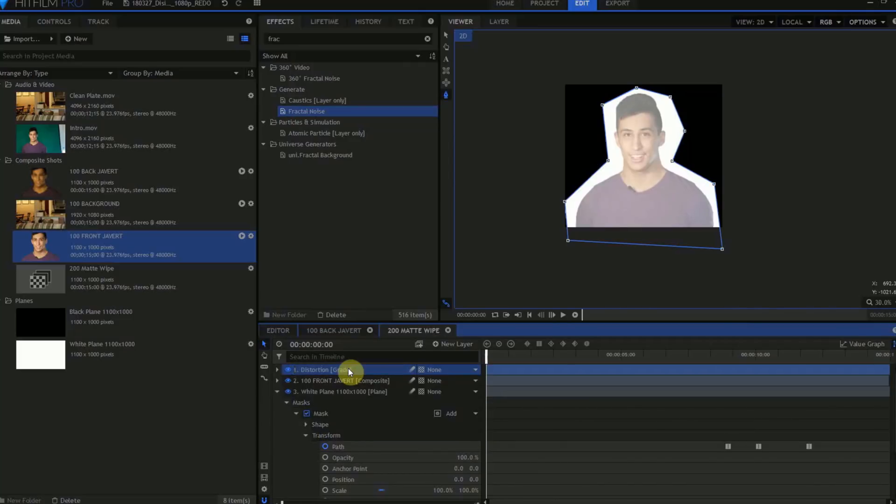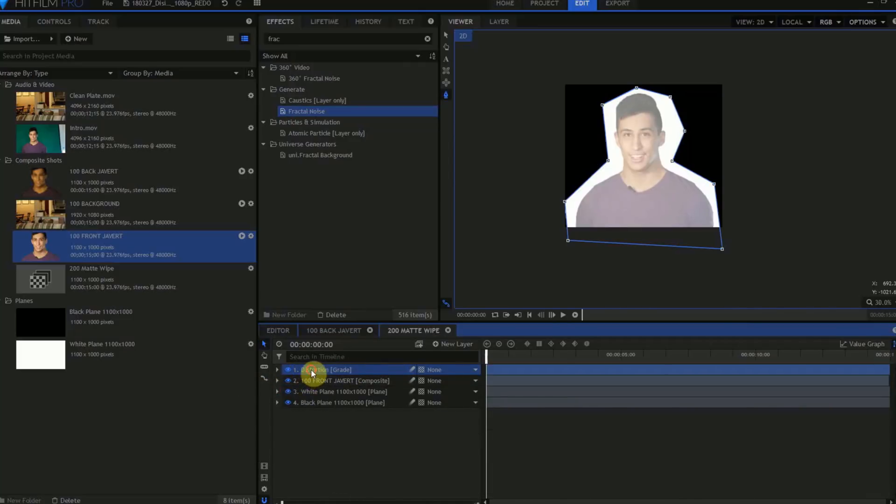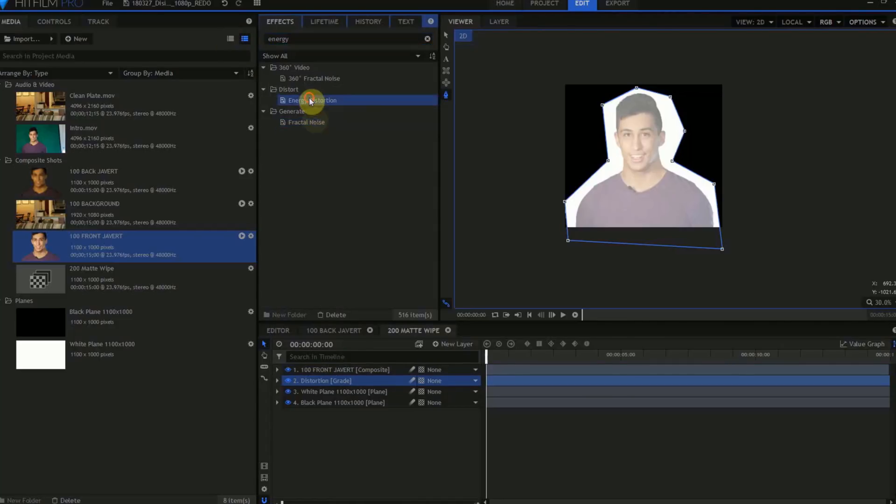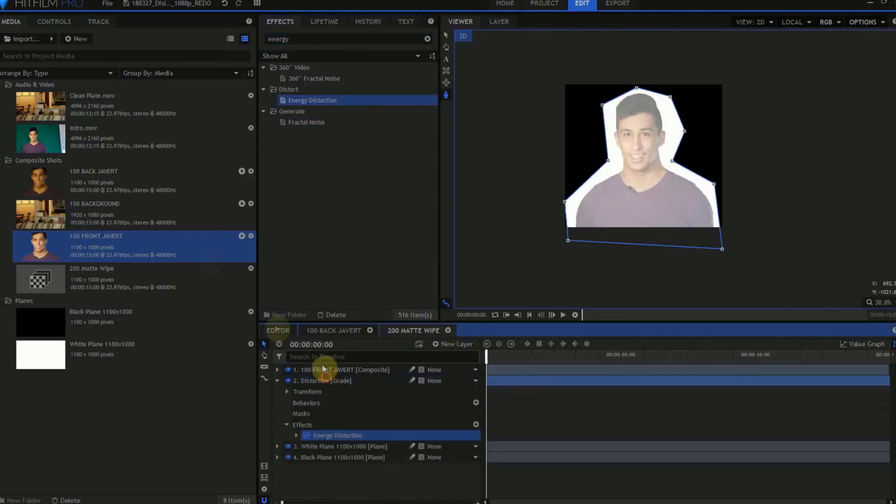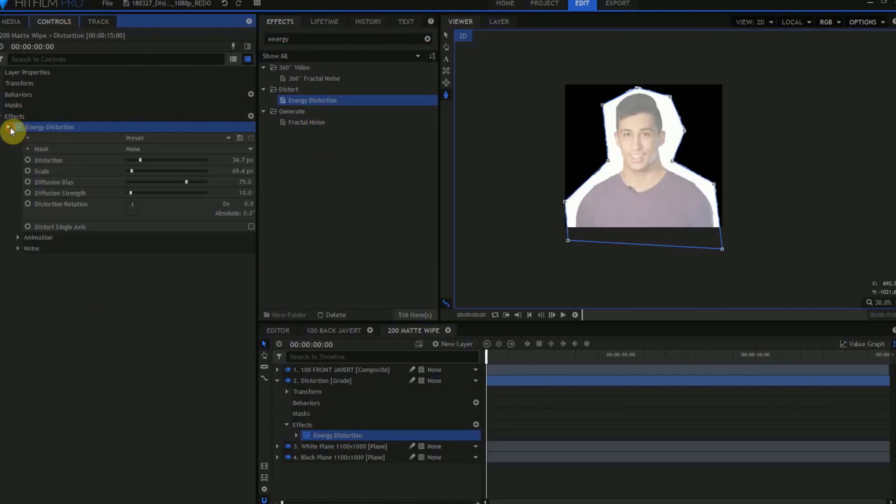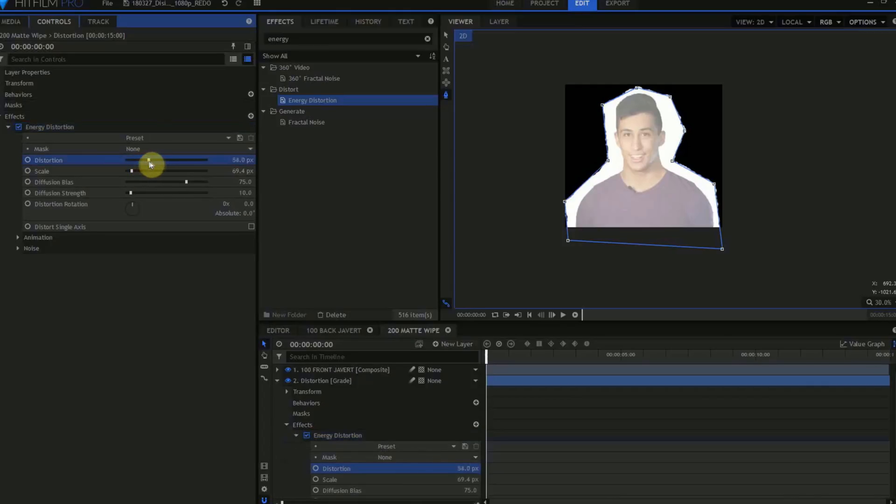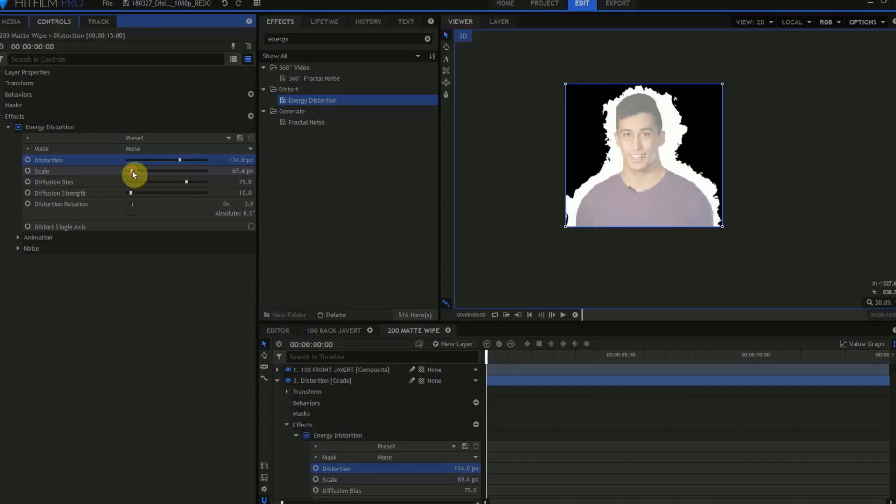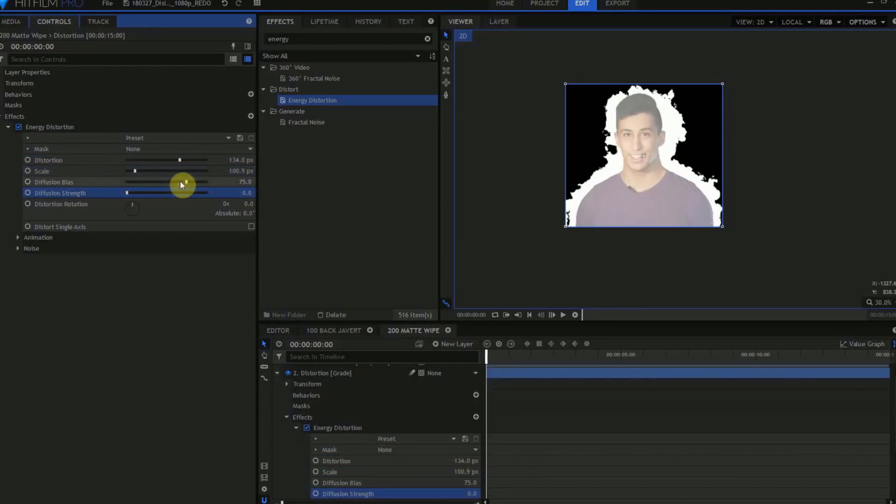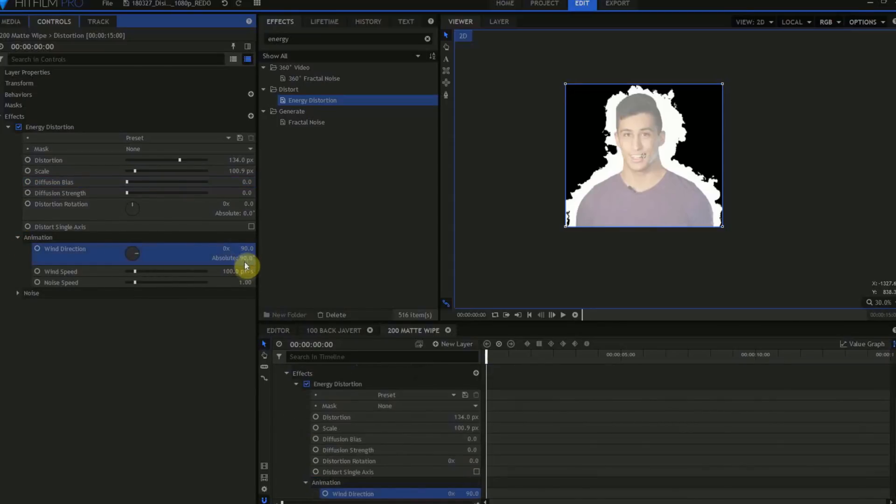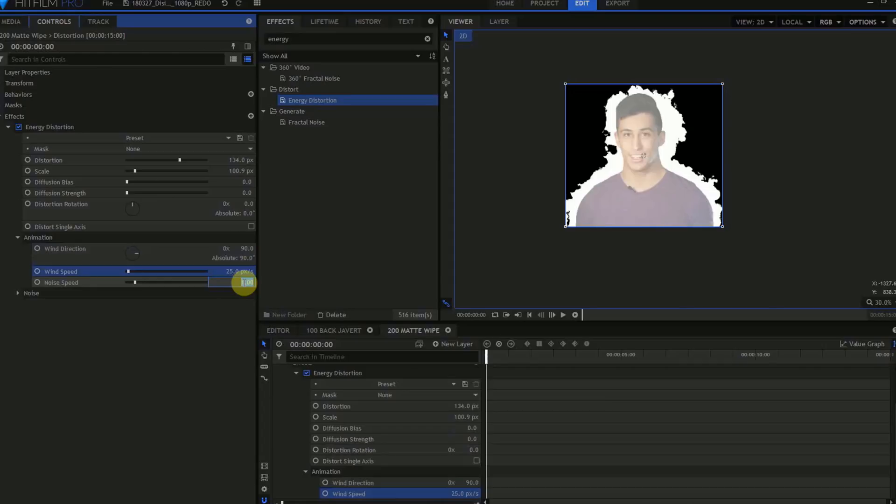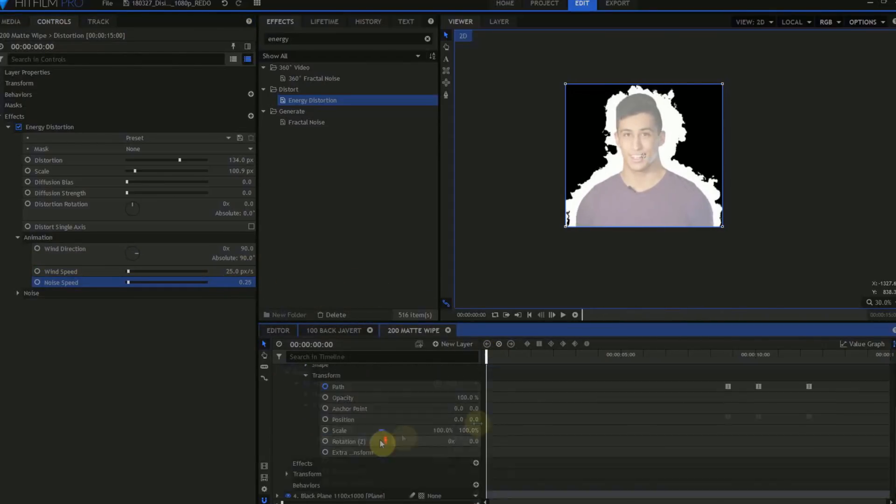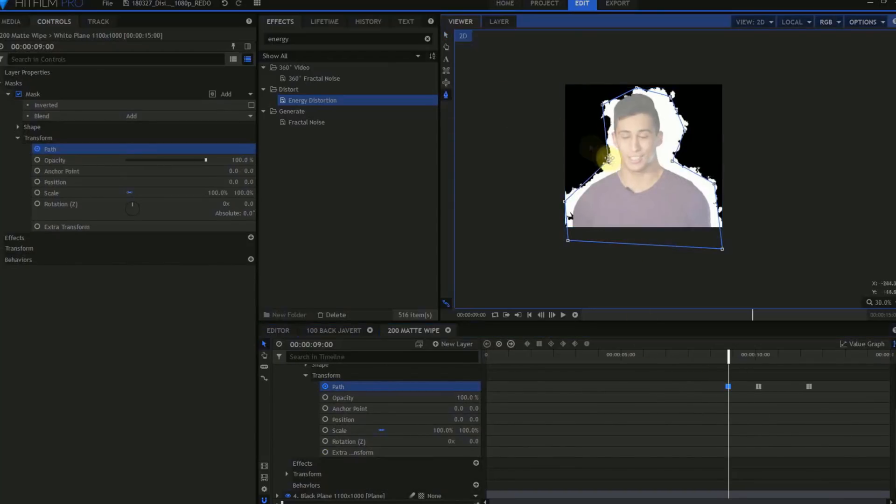Create a Grade layer, which we'll call Distortion Grade. Put this in between the 100 Front Javert Comp and the white plane. Find the Energy Distortion effect from the Effects panel and drag that to the white plane. In the Energy Distortion controls, you'll want to adjust the Distortion and Scale until you get a nice jagged edge, and turn the Diffusion Bias and Strength down to 0. In the Animation controls, set the Wind Direction to 90, the Wind Speed to 25, and the Noise Speed to 0.25. Once this is done, you might have to adjust the Mask points on the white plane again.